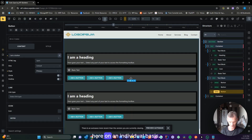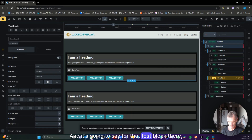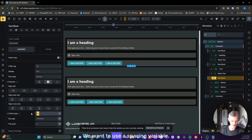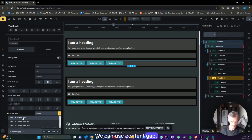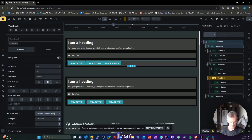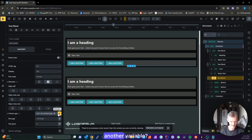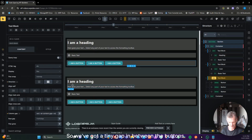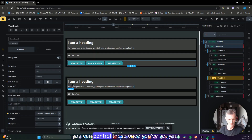On an individual basis, you can go into a specific block and override the gap. For example, for that button block you might want the gap between buttons to be only 5 pixels — you can put that directly. Or you can use a spacing variable, such as content gap XS, to get a tiny gap between the buttons. So you can control these individually once you've set your defaults.